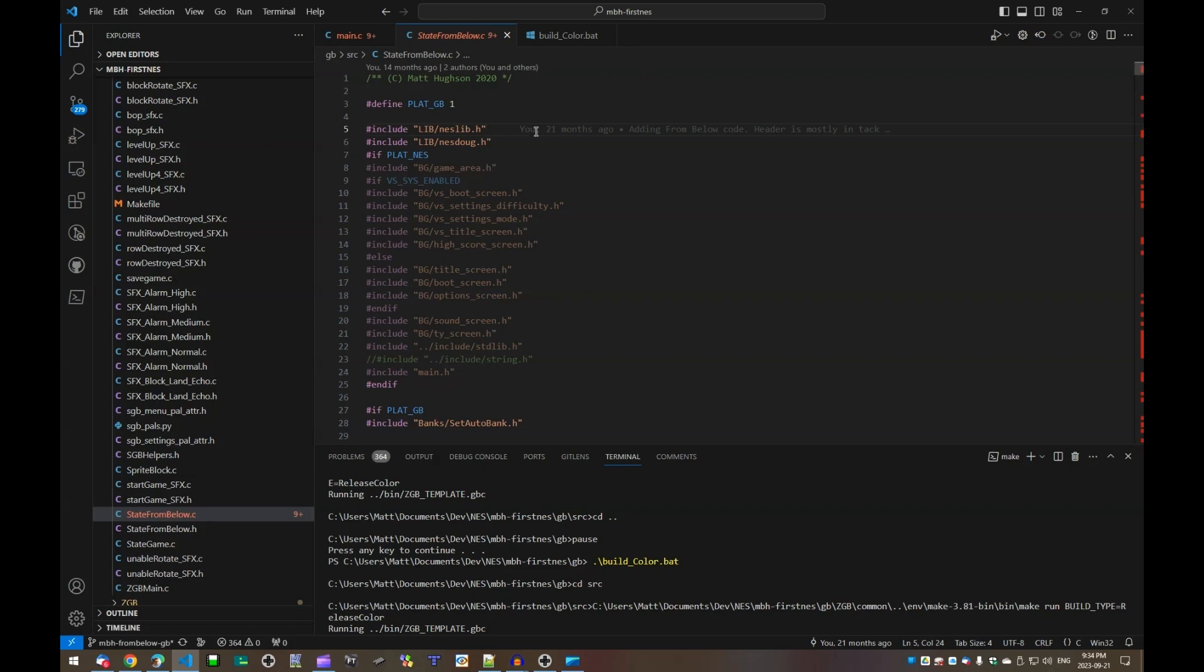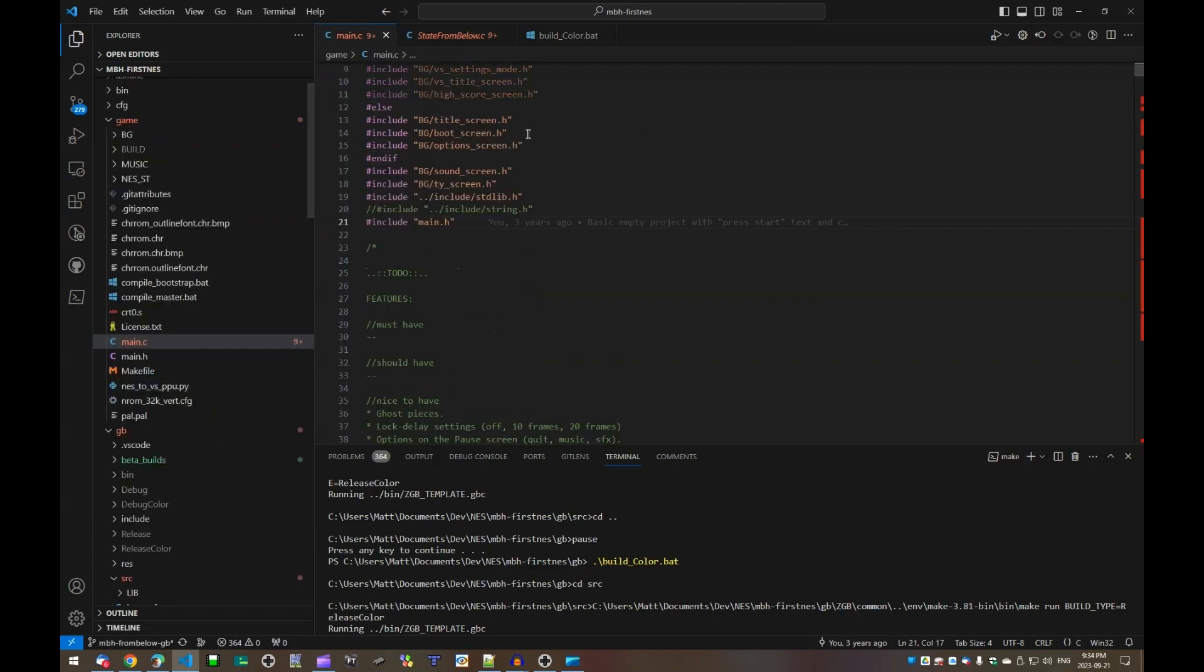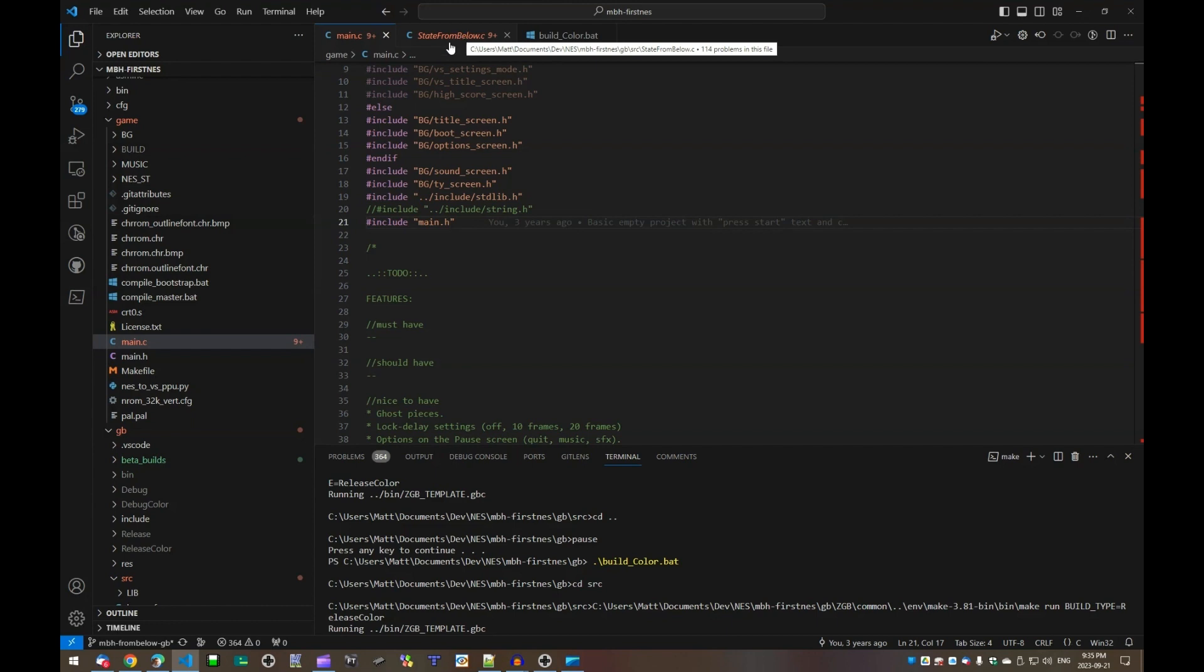Now getting into the code itself, basically the entire game lives in one file, state from below, which is a duplicate essentially of main.c from the NES version. So both the NES version of From Below and the Game Boy version called From Below Pocket share the same code base.